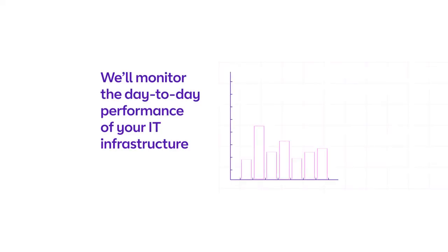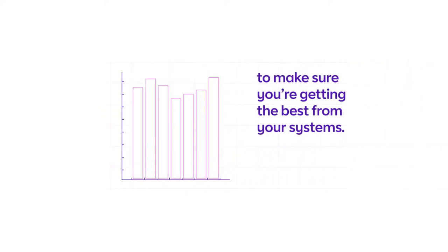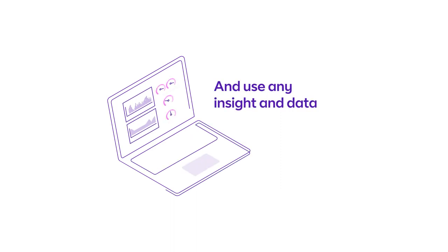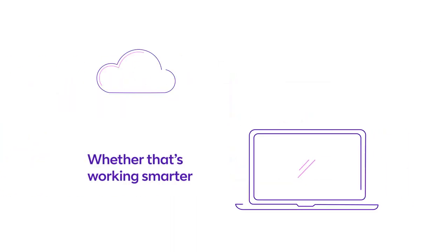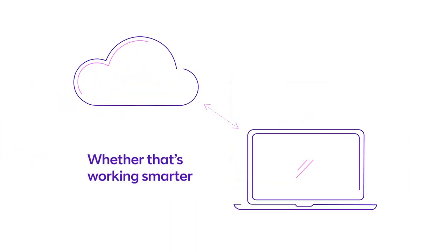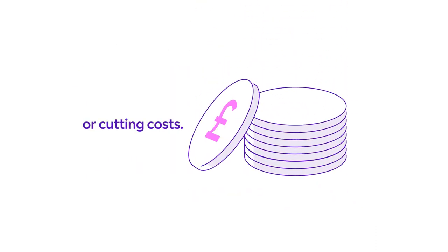We'll monitor the day-to-day performance of your IT infrastructure to make sure you're getting the best from your systems. And use any insight and data to get you closer to your goals, whether that's working smarter, reducing risk or cutting costs.